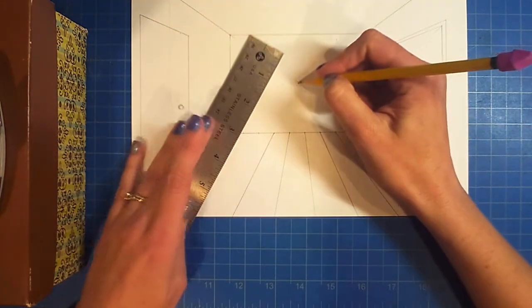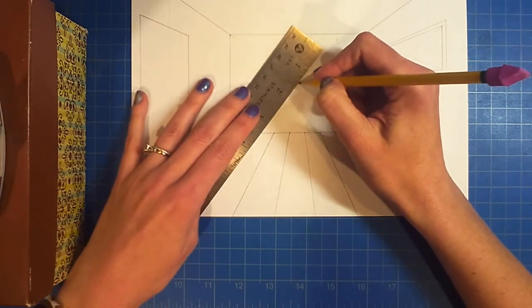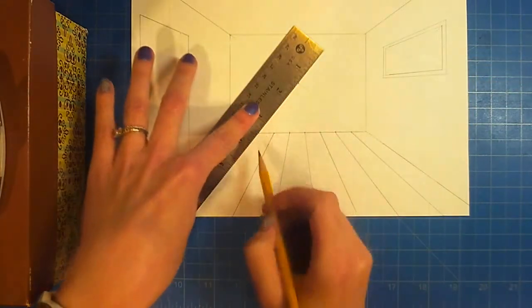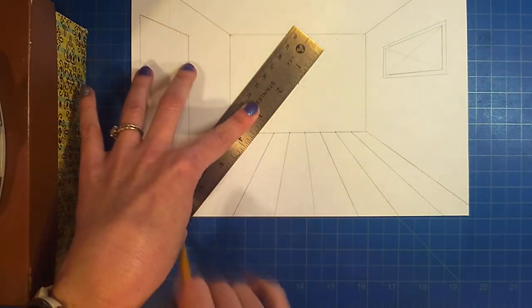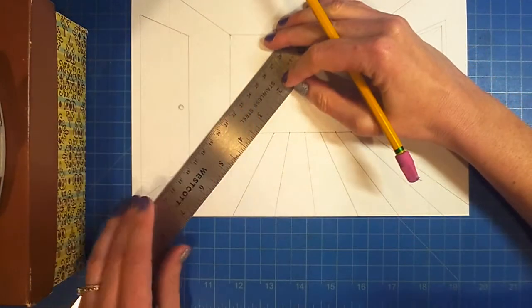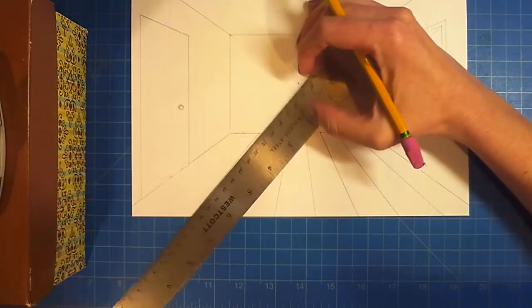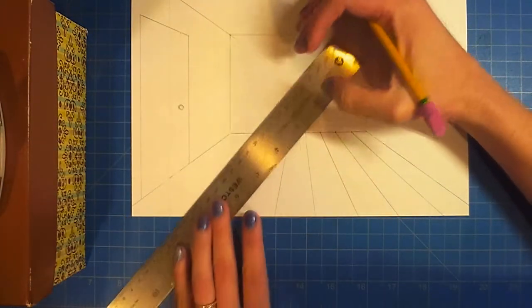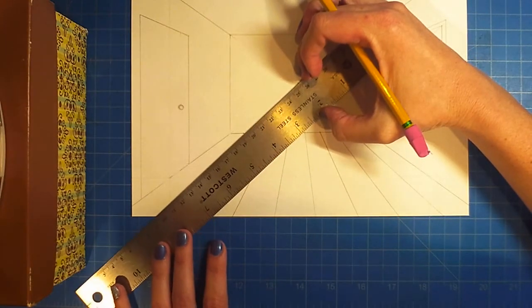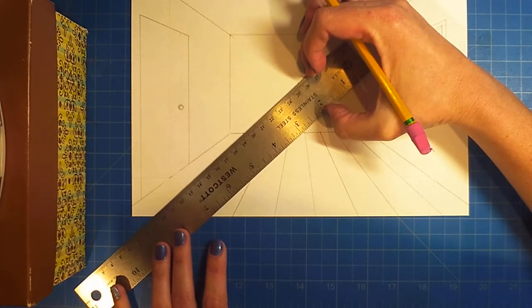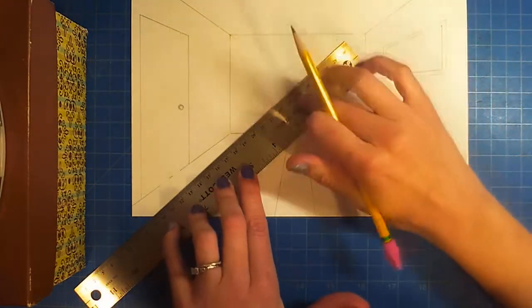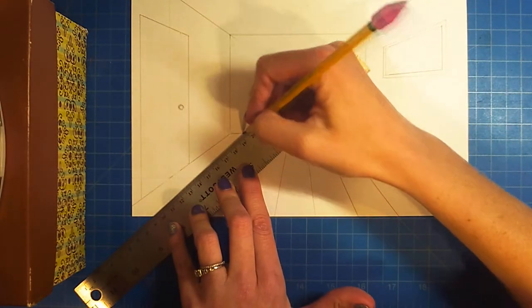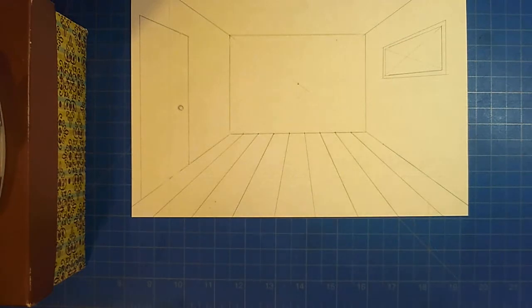Now it starts to get a little awkward for me to do this, so you rotate your paper however you need. I'm sort of bumping into my document camera, so I have to adjust what I'm doing.